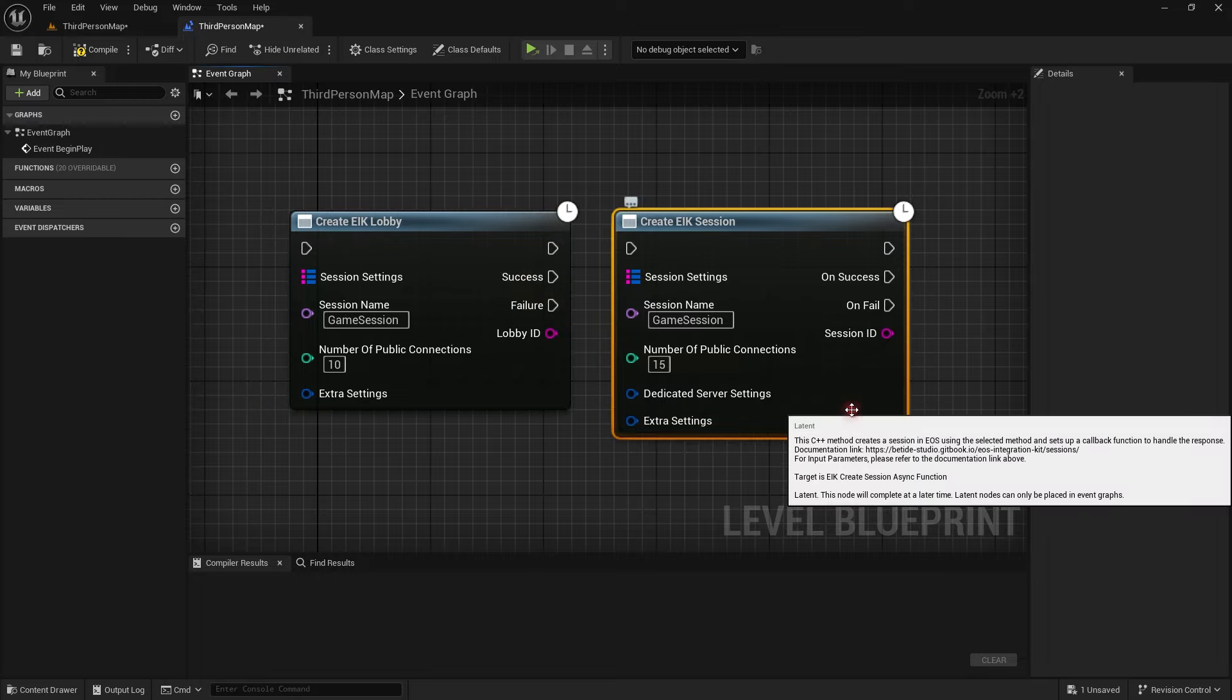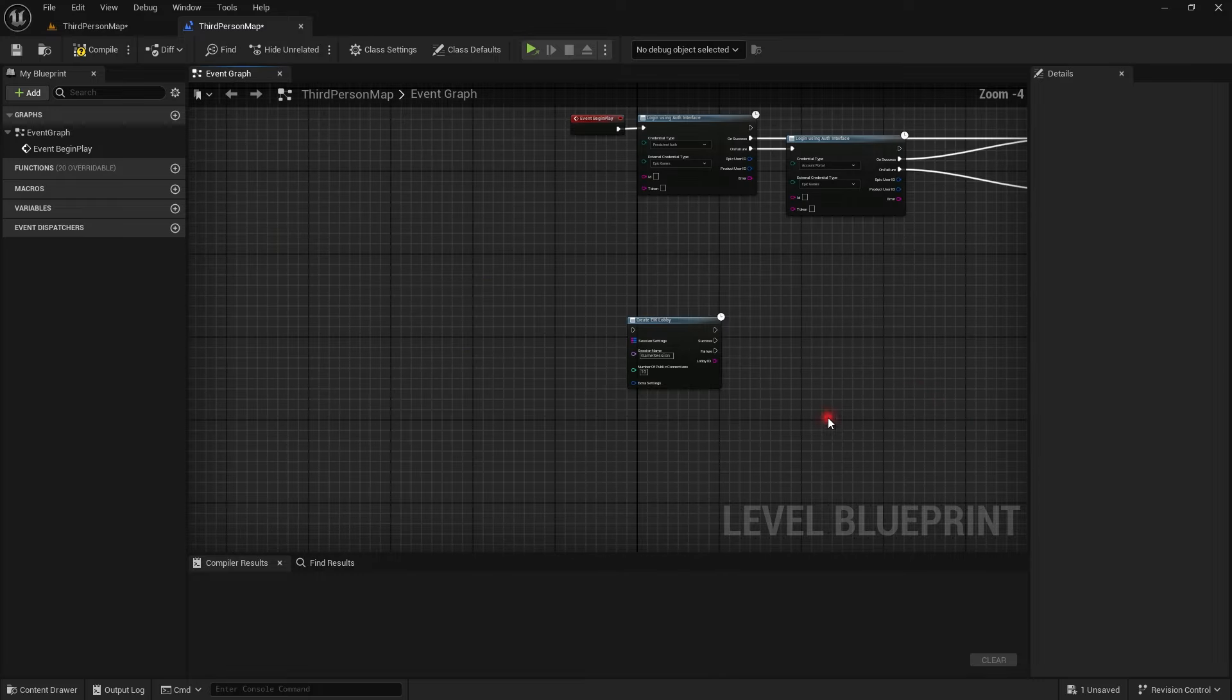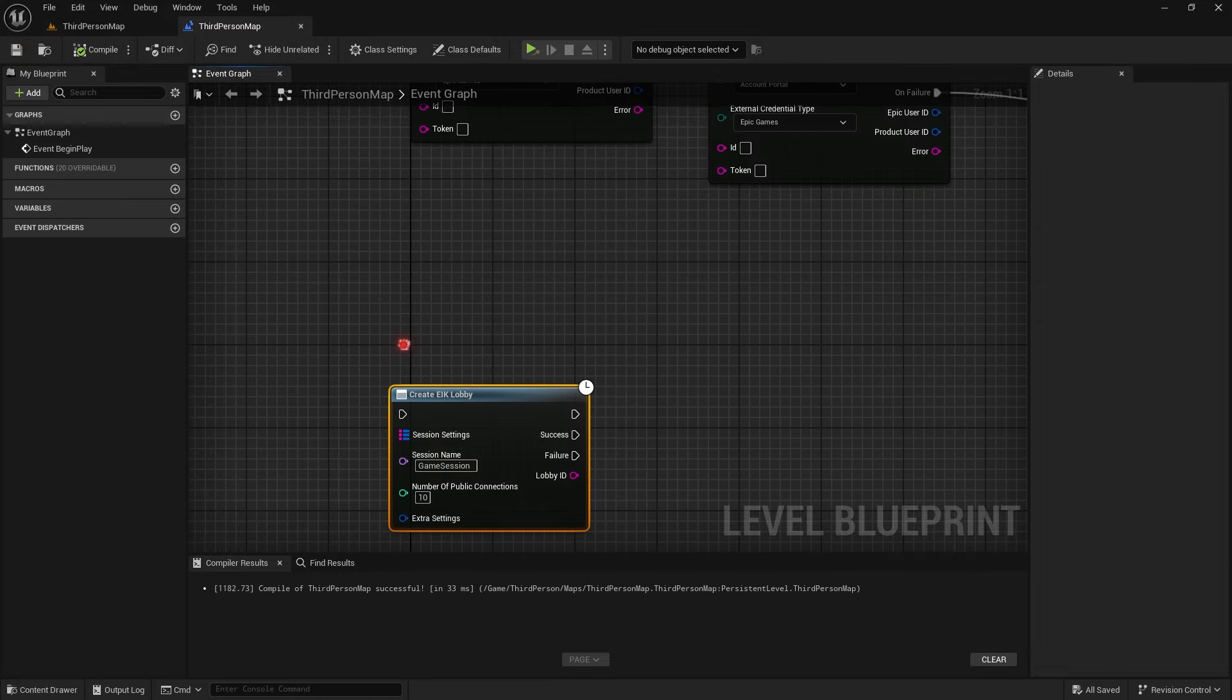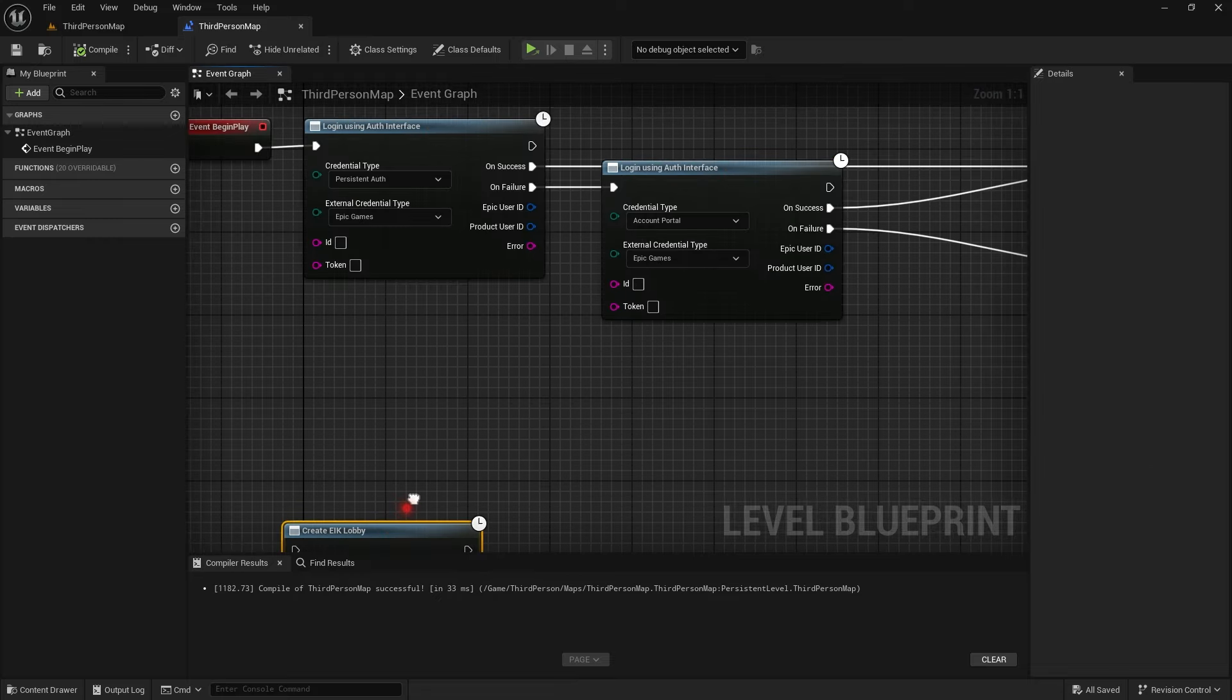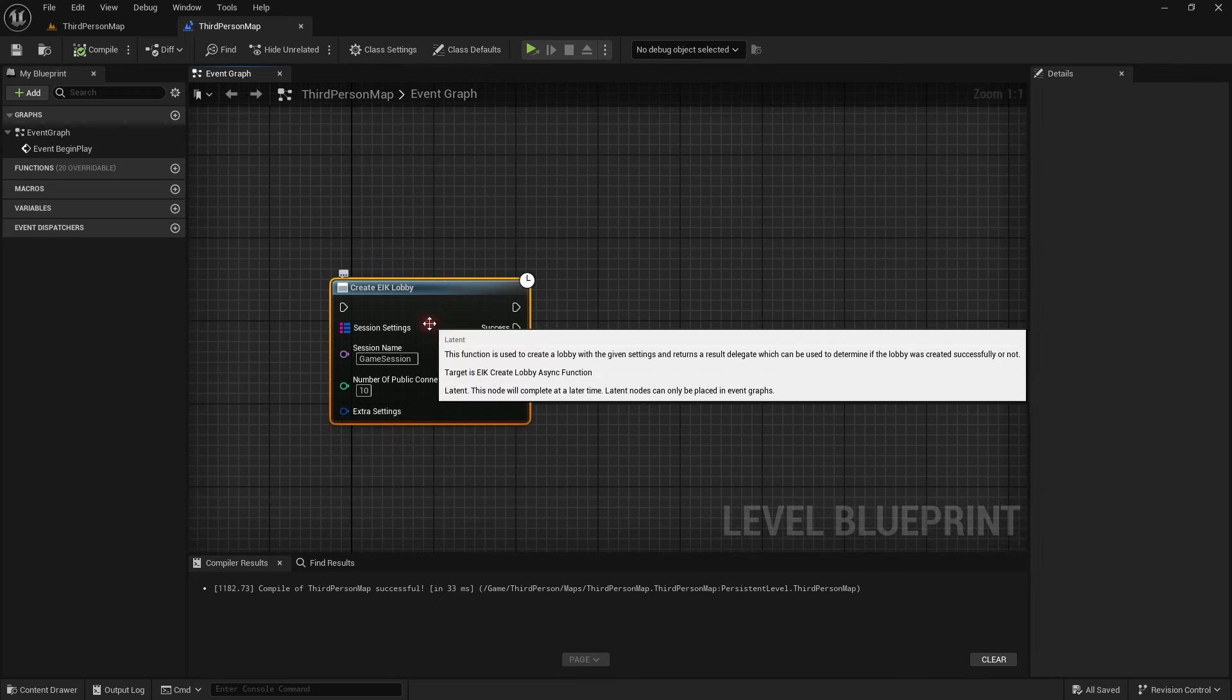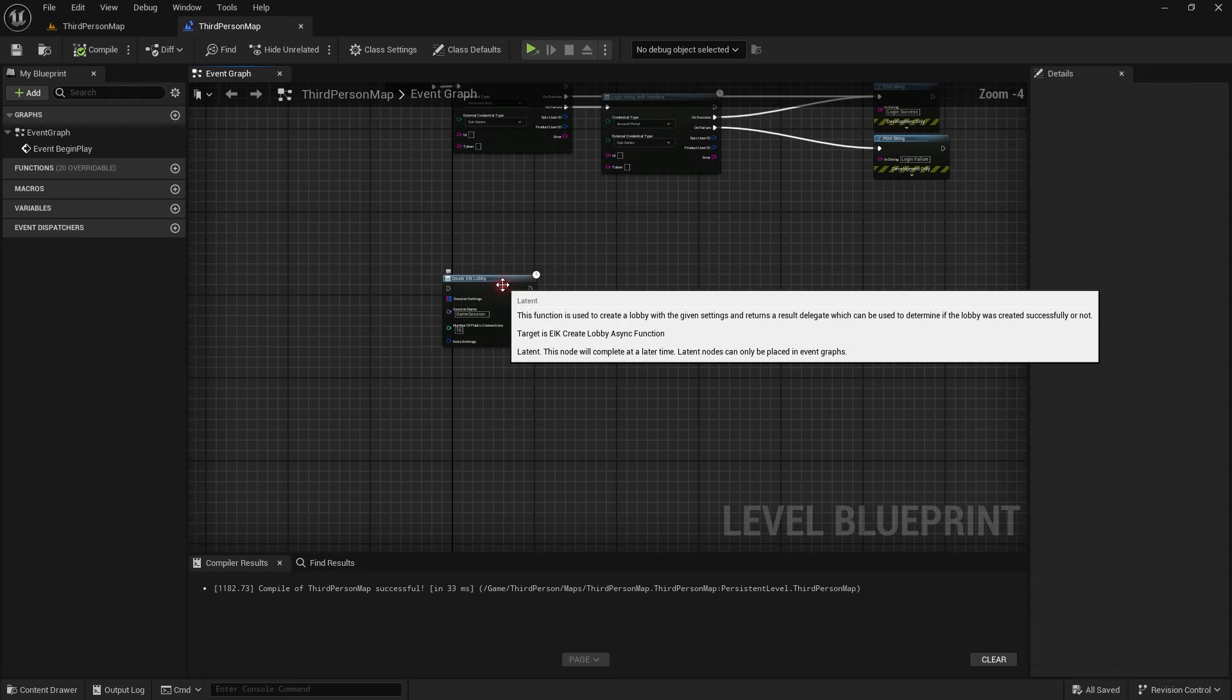With sessions, this create EIK session will create a session which you have to manage. When a player comes in you need to tell EOS that this player came in, registering and updating the backend on that player's status. Whereas in a lobby that is done automatically. Normally I would suggest for all P2P or listen servers you should be using lobbies and you should only go to sessions for dedicated servers. But there won't be any issues of course.